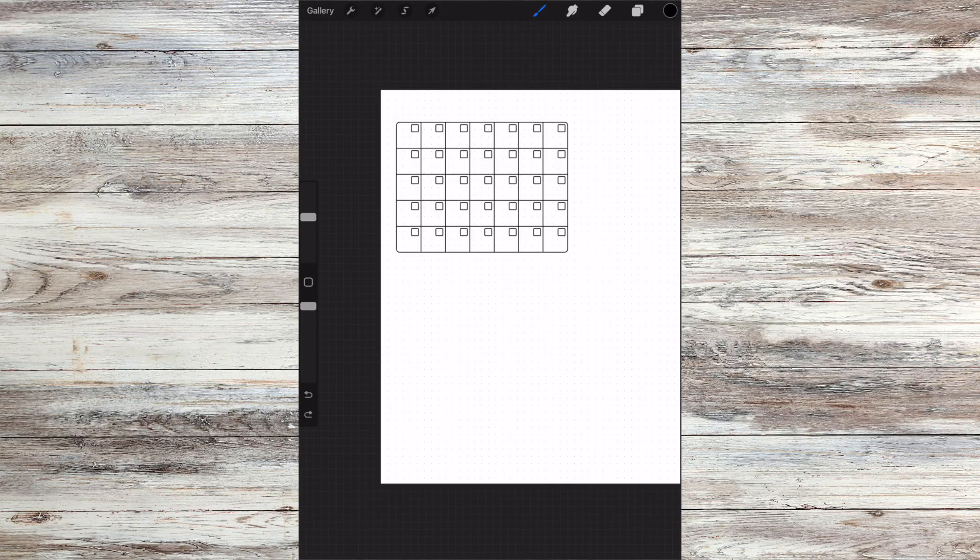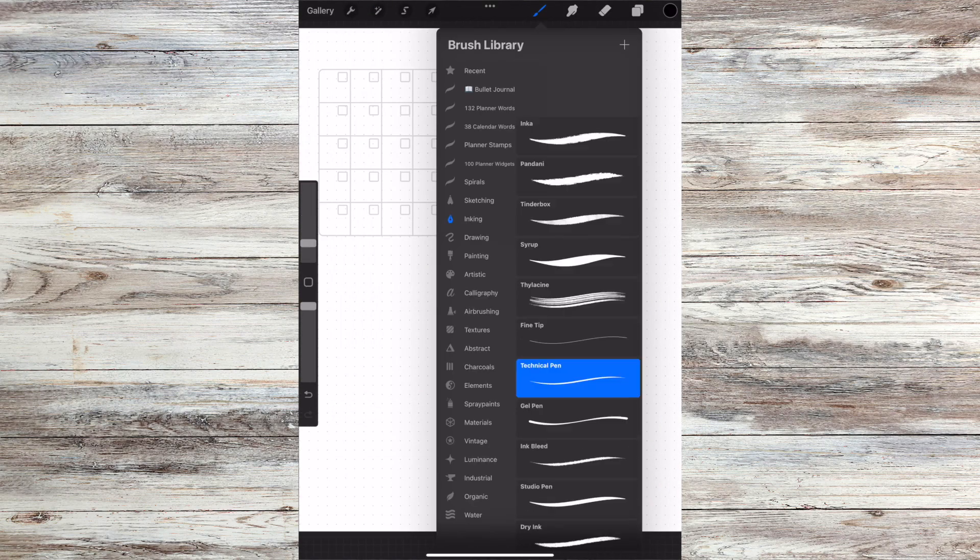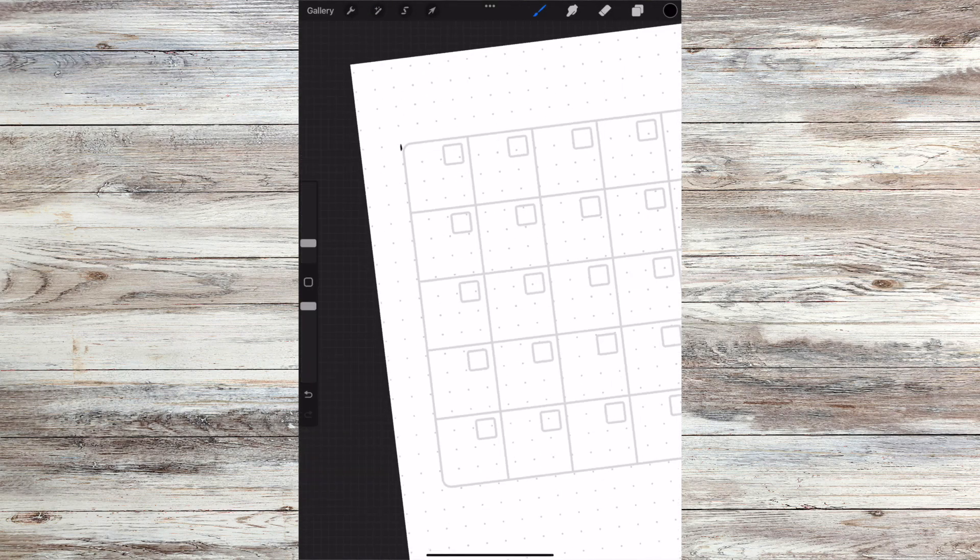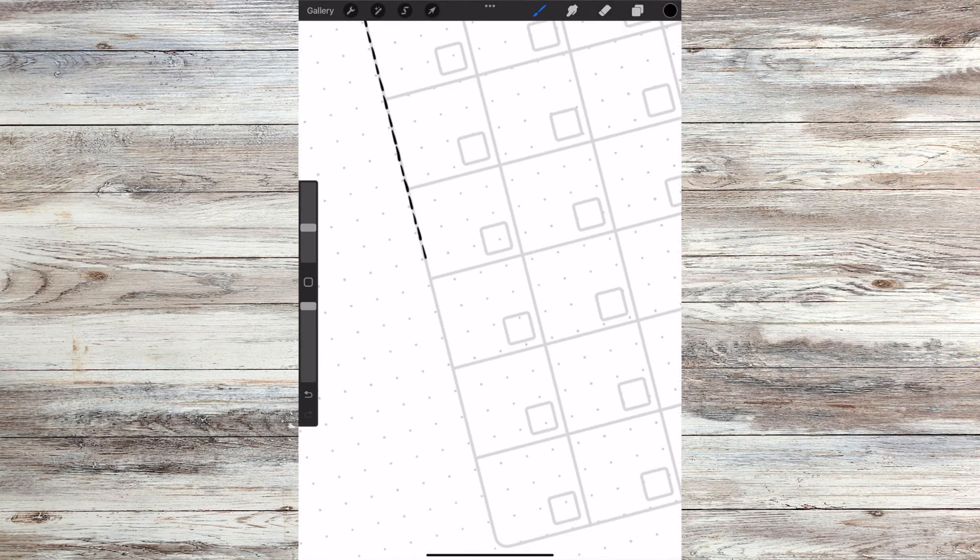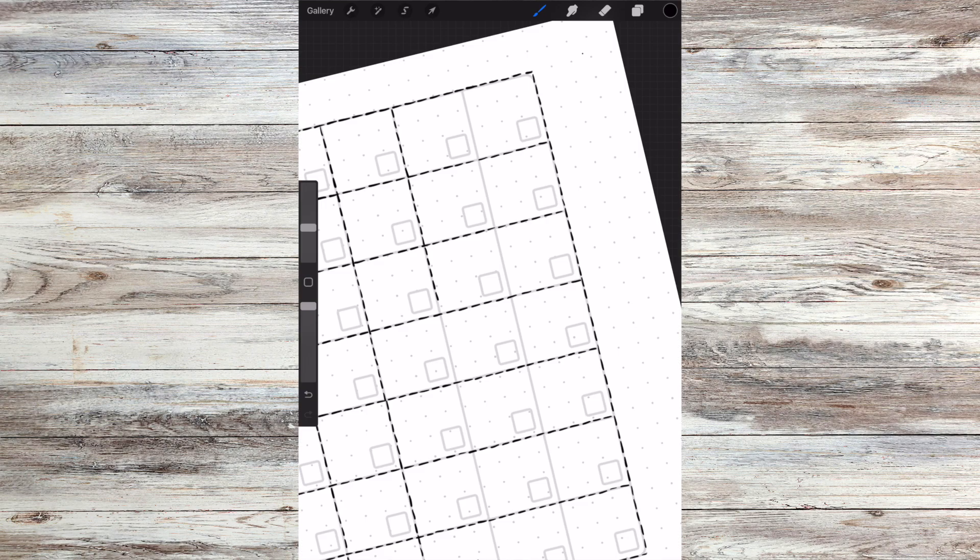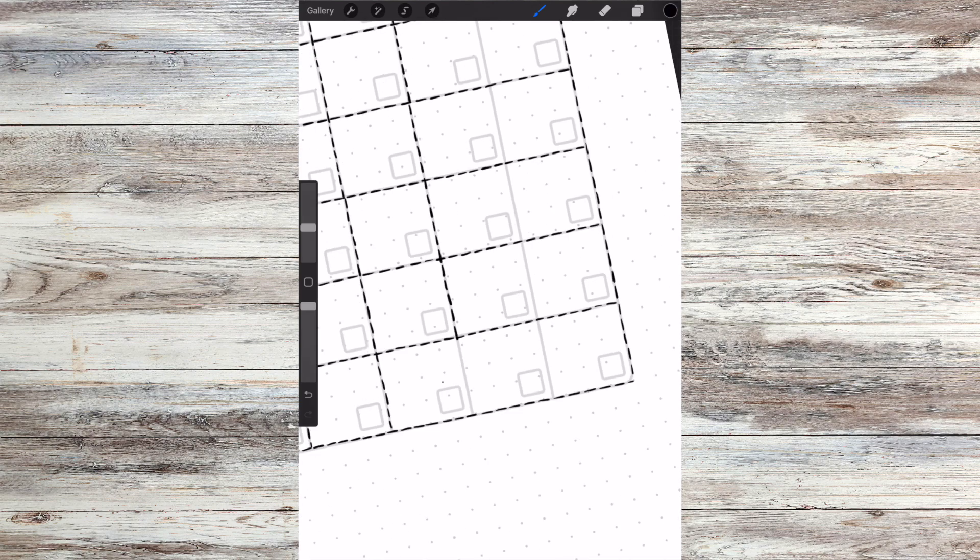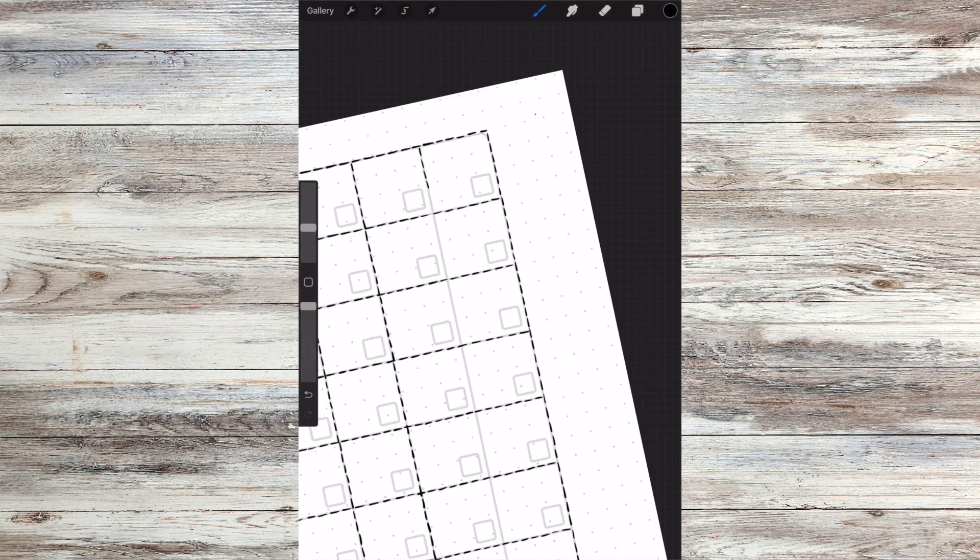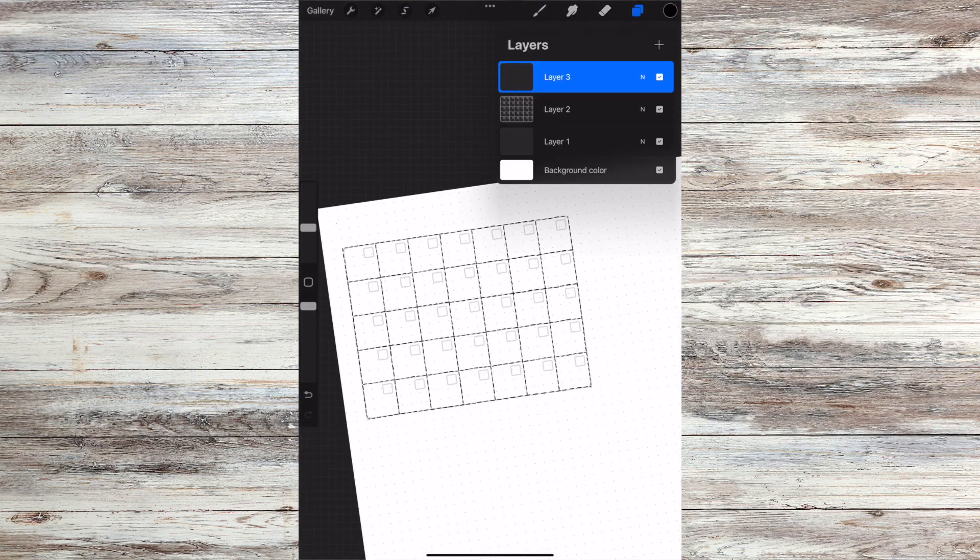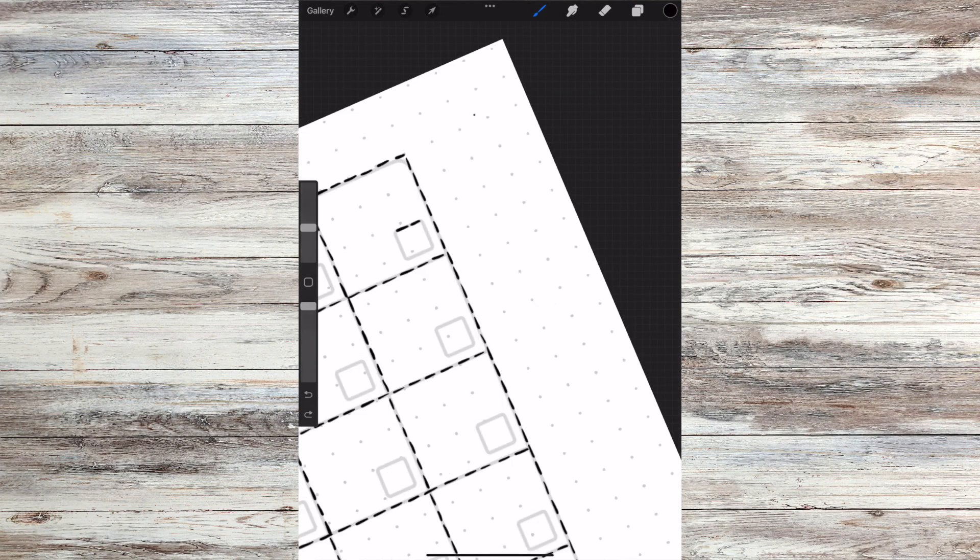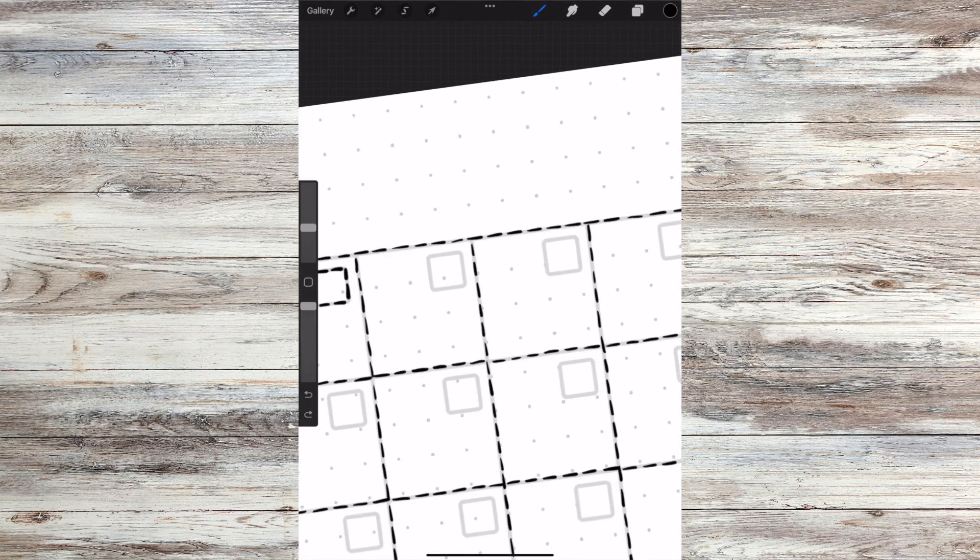For this final bit of doodling that I was doing, I was actually testing out a different sketch style, so I'm trying to decide for the bullet journal how I'm actually going to draw things in. Am I going to do solid thick lines? Am I going to do more of this stitch effect? So what I was doing here was practicing with a calendar just to see what I think of it.